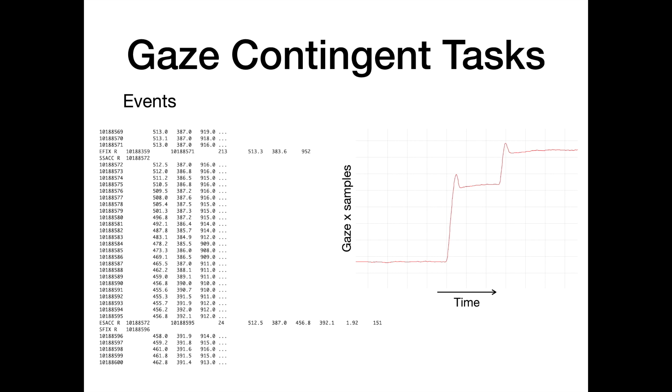Similarly, non-saccade events such as fixations and blinks are also available. For instance, fixations shown here in teal are marked in the data file with an S-FIX, the start of a fixation, and E-FIX, the end of a fixation.